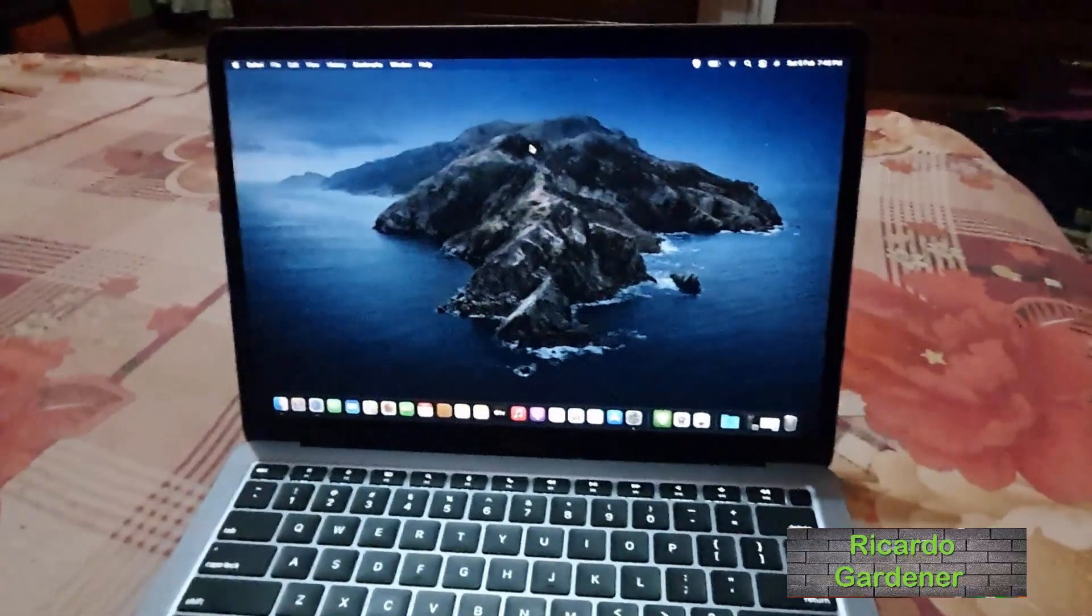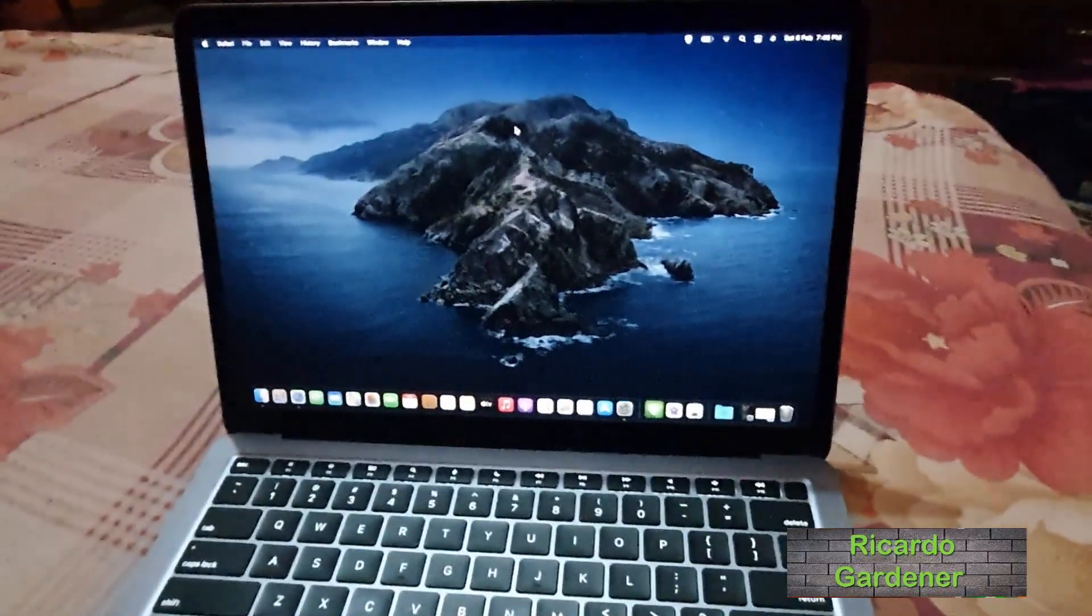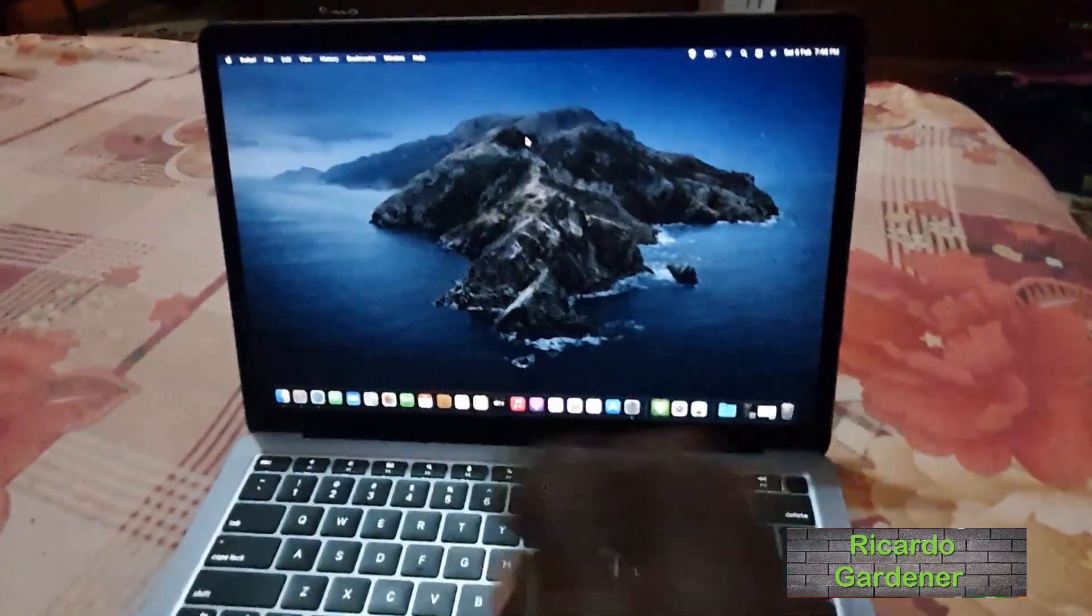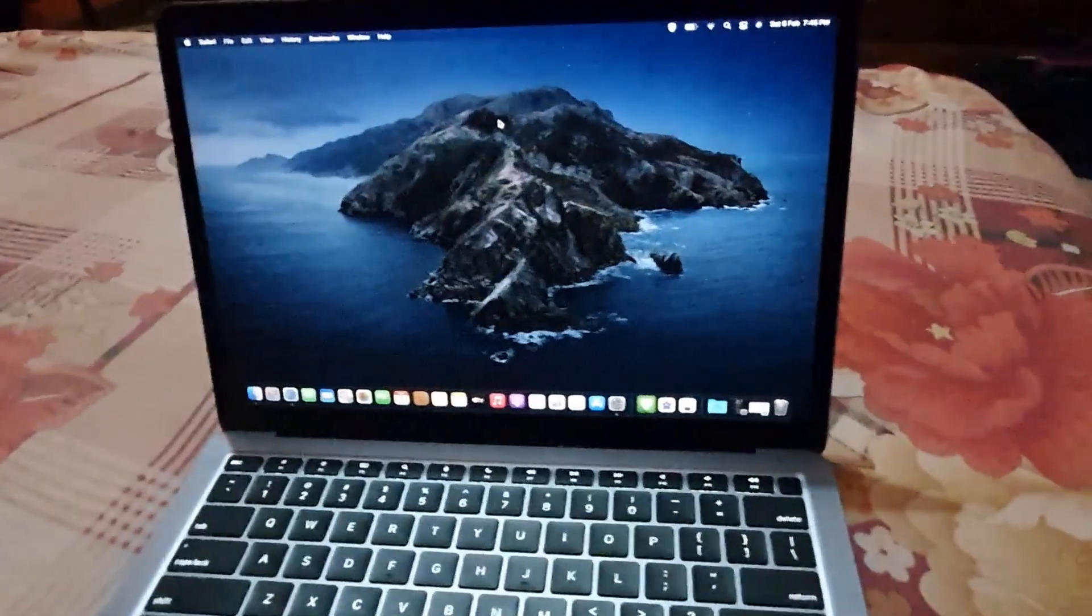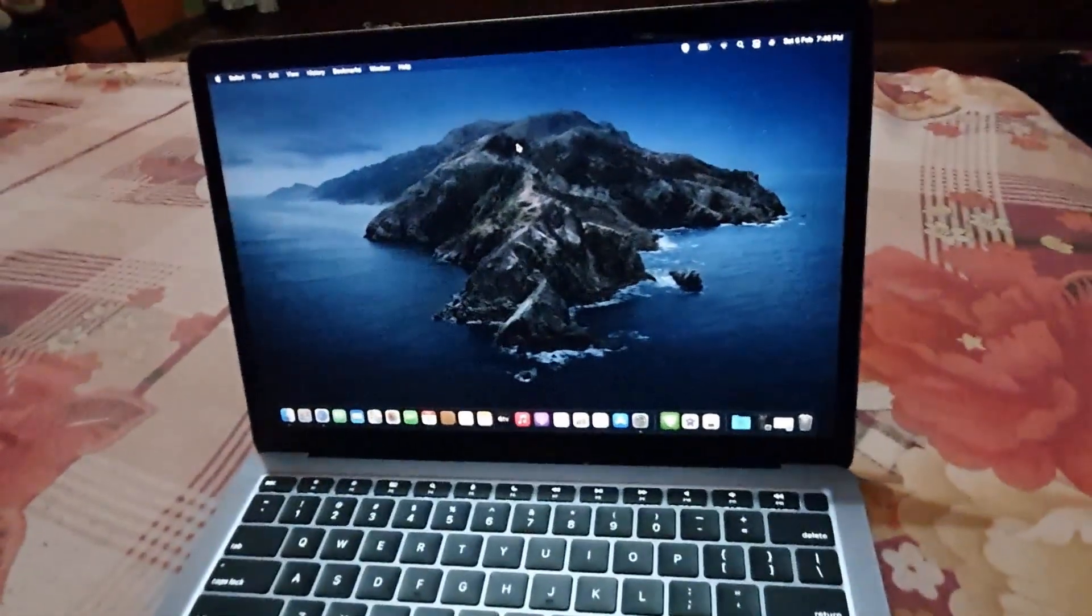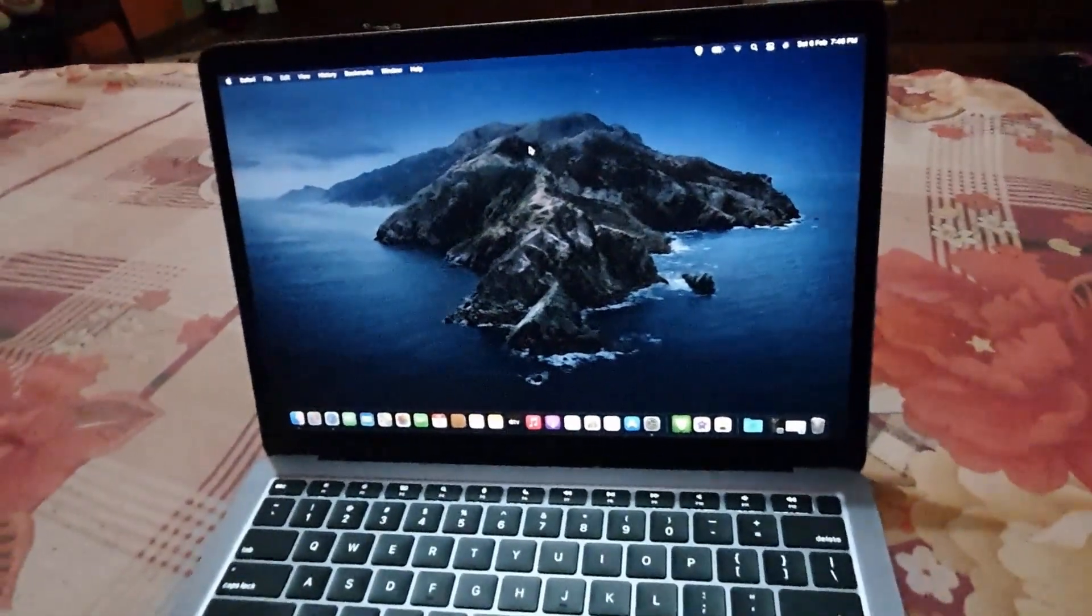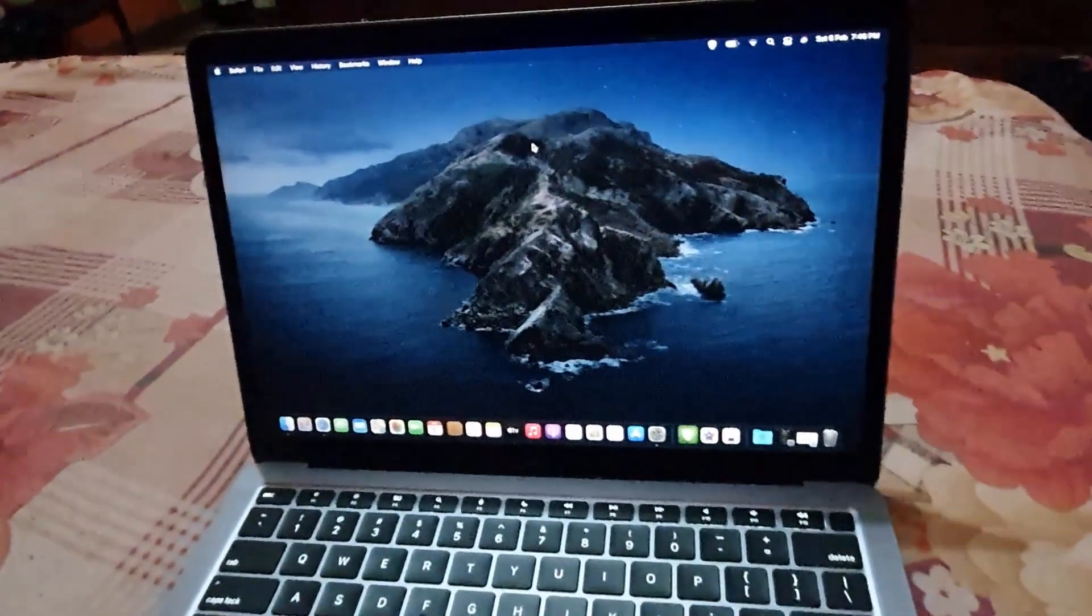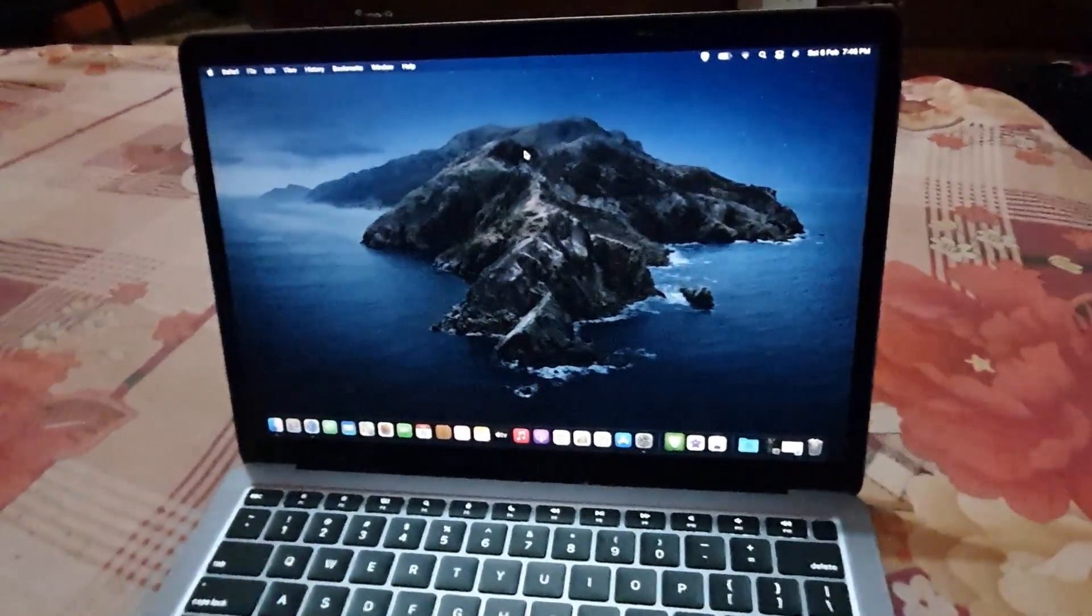Hey guys, Ricardo here as always from Blog Tech Tips. Today of the MacBook Air again, and today's tutorial will be on how to set widgets on your MacBook Air or MacBook Pro. As you can see, we are using the MacBook Air.